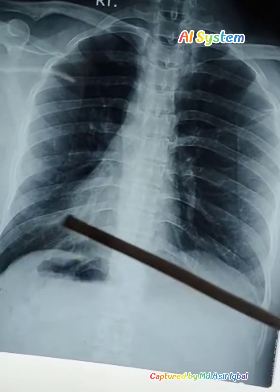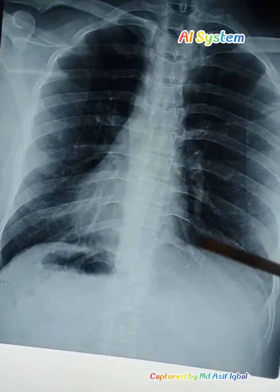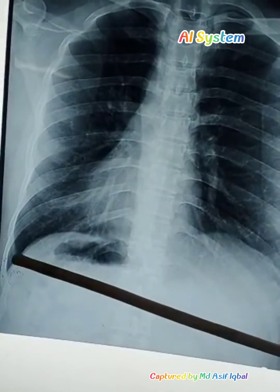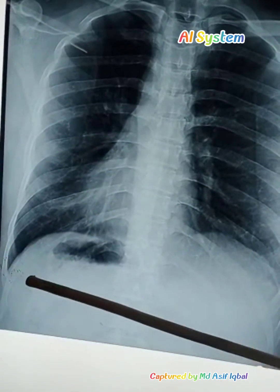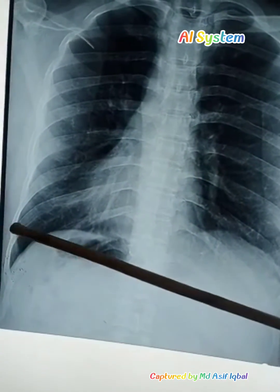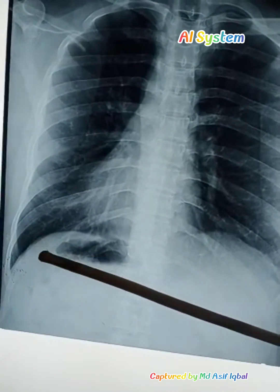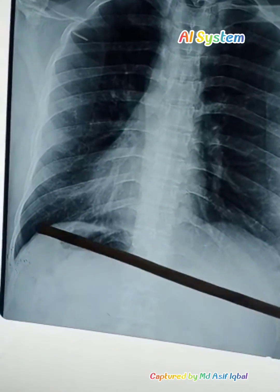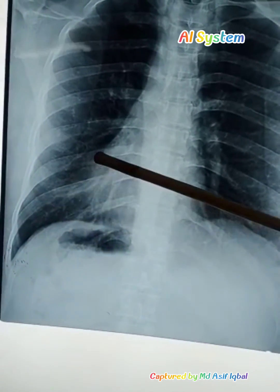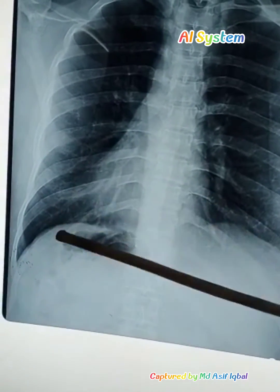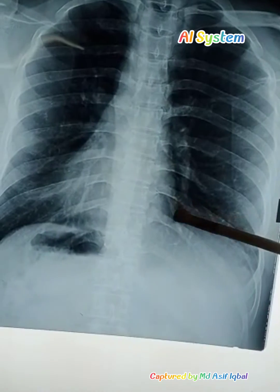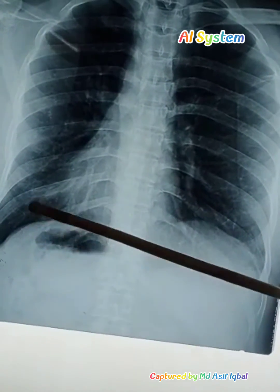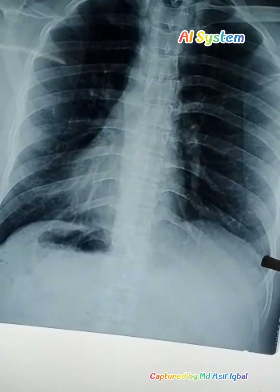There are two angles present in the X-ray. This is the costophrenic angle, and this is the cardiophrenic angle.